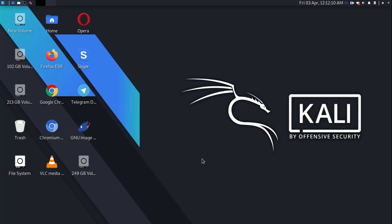Hello guys, you are watching techinfoze.in and in this video we are going to learn about how we can change our device MAC address in Kali Linux while we are connected with Wi-Fi.